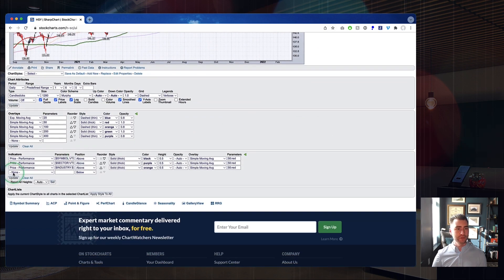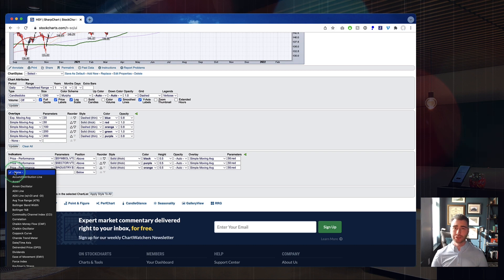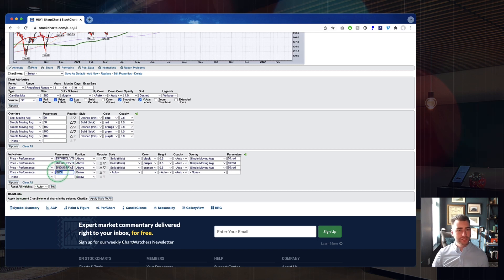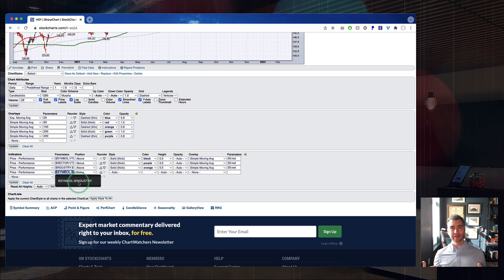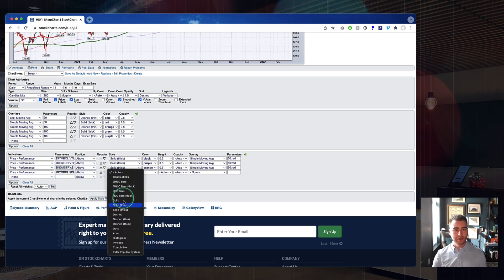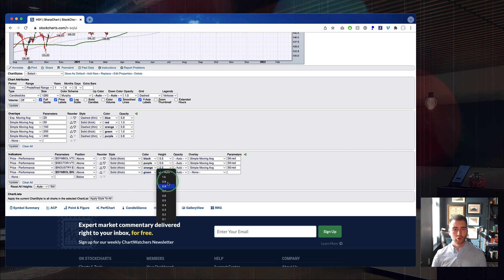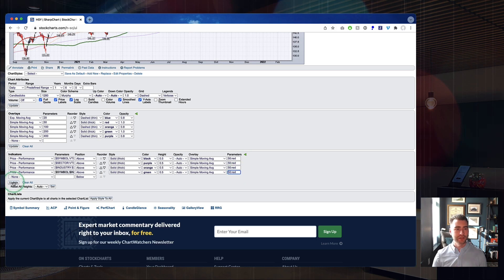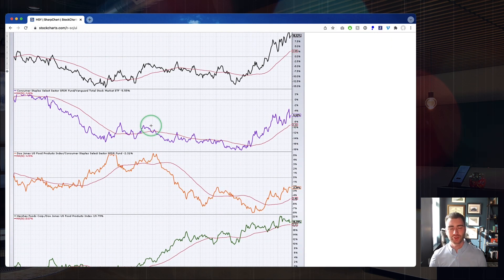We can add one more level down below. For instance, if you wanted to look at the stock itself versus its industry group, you'd do dollar sign SYMBOL colon dollar sign INDUSTRY. We'll add that — position it above, solid thick line, make it green, set to 0.5 height, and add the 50-day moving average in red. Hit update, and now at the top of the screen we have four levels of relative strength on a single chart: the stock versus the total market, the sector versus the total market, the industry group leading the sector, and the stock versus its industry group.